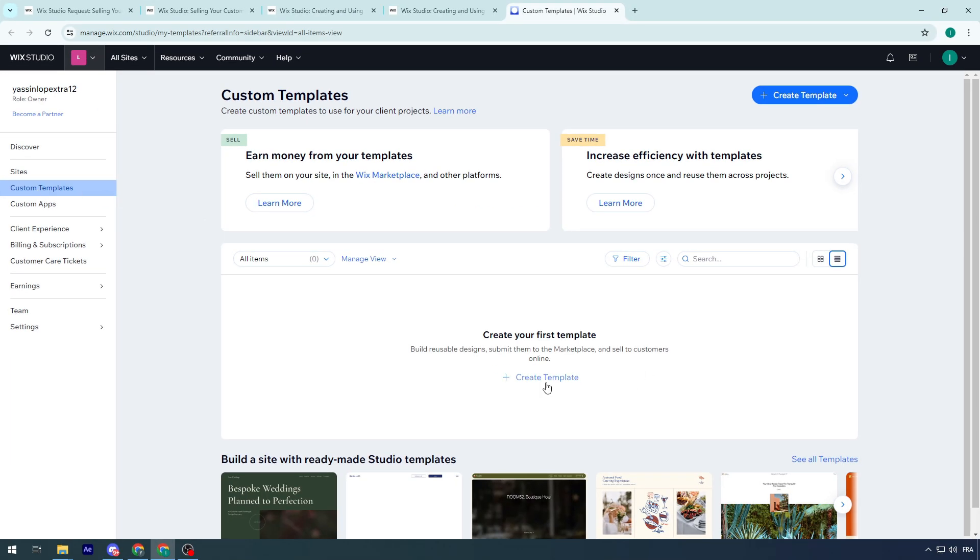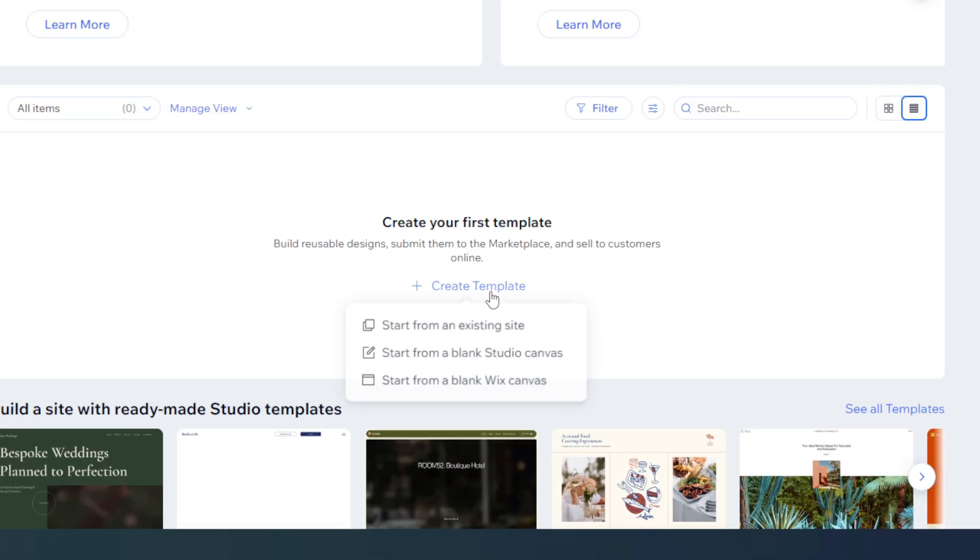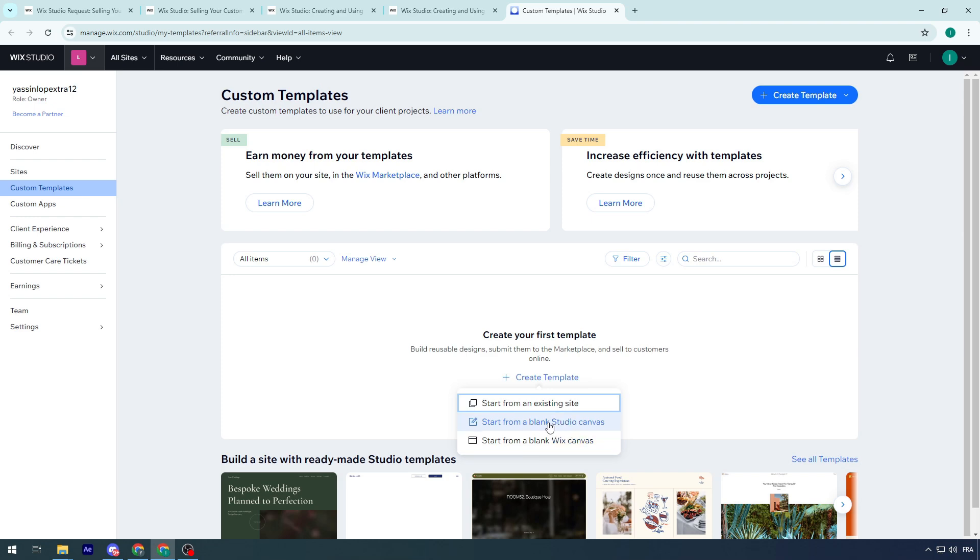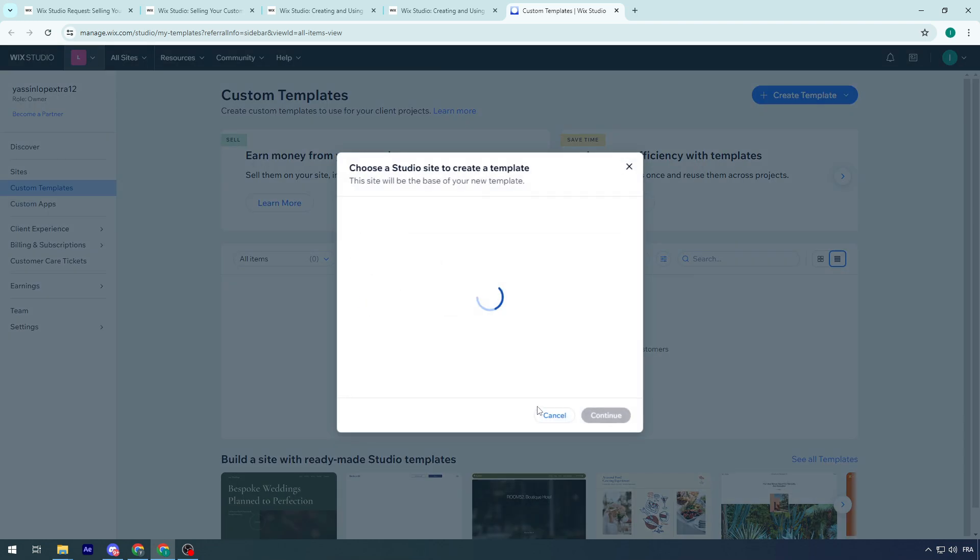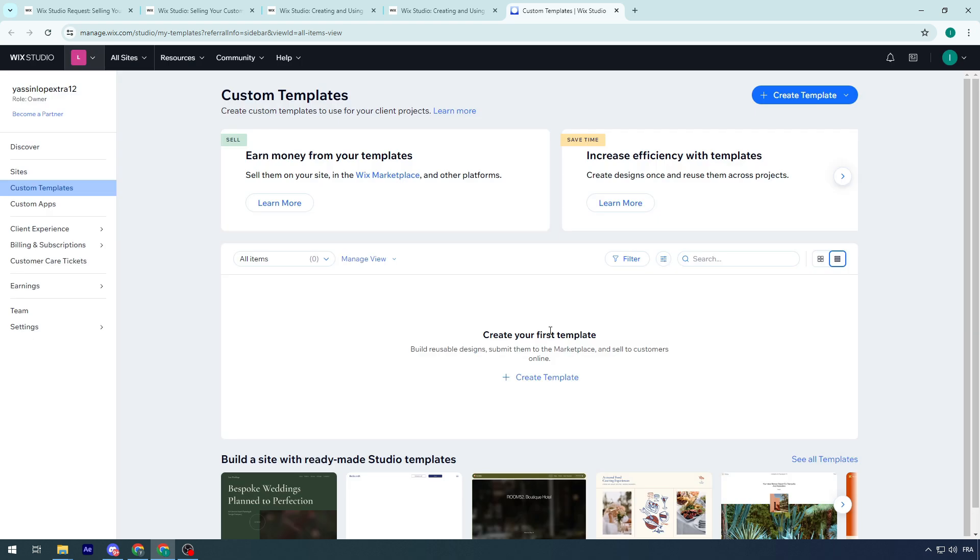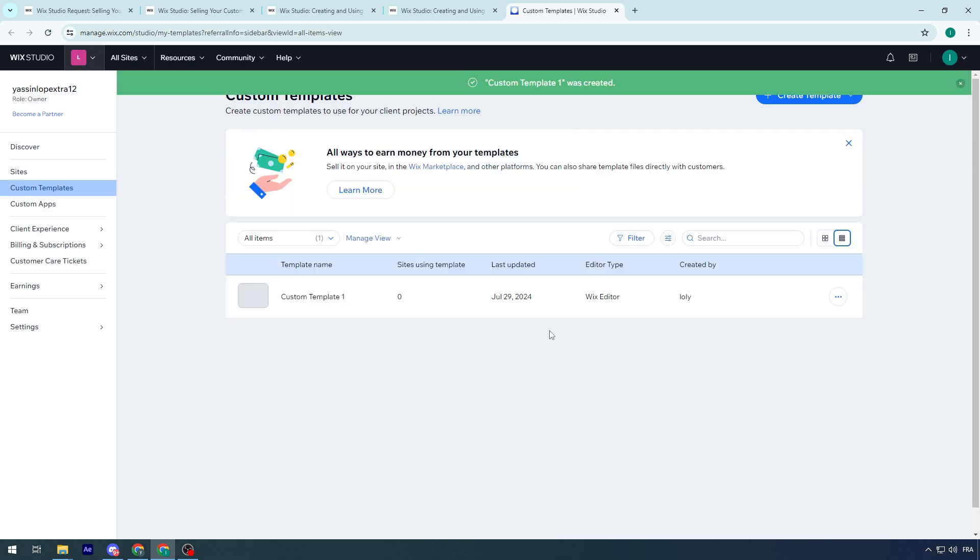Once you try to open it for the first time, it will be empty. Create templates. Start from the existing site, start from a blank studio canvas or start from a blank Wix canvas. Choose whatever you want. Let's choose for example, existing site. Choose one of these templates and you will be able to start from them. This is the template that we have.